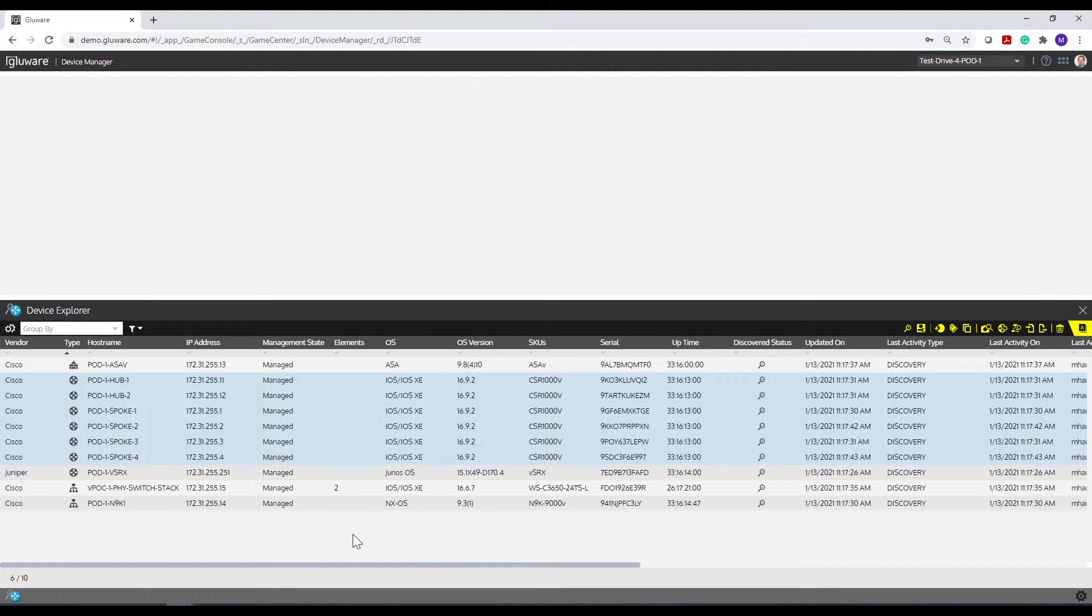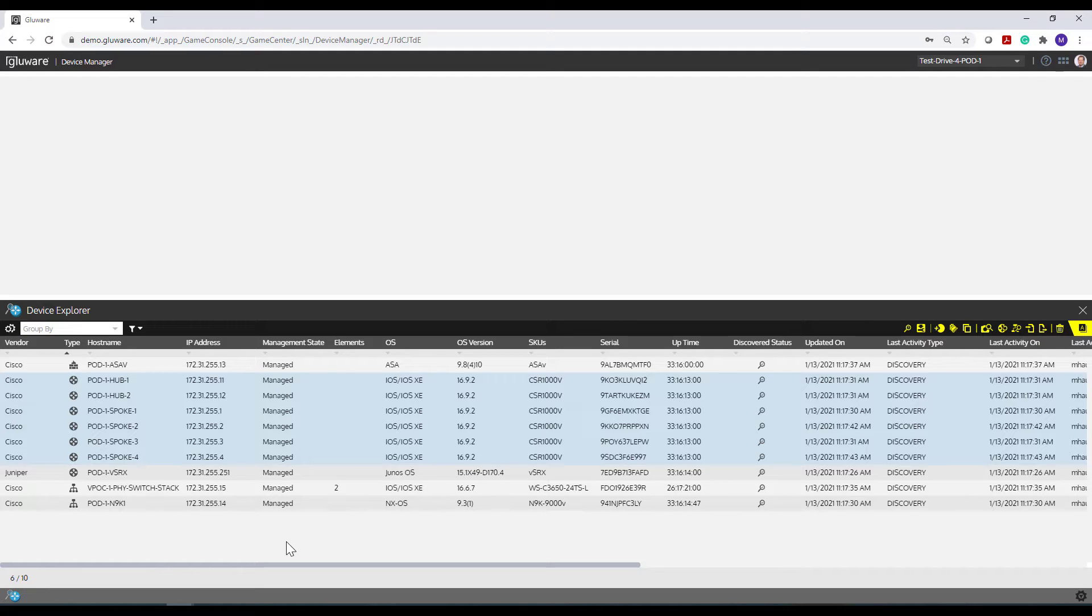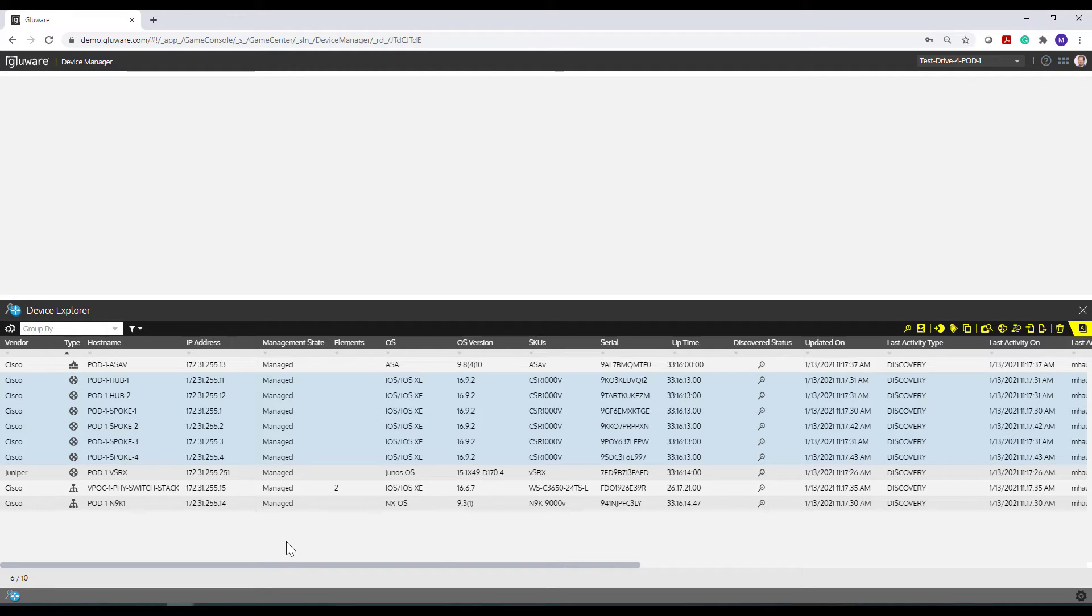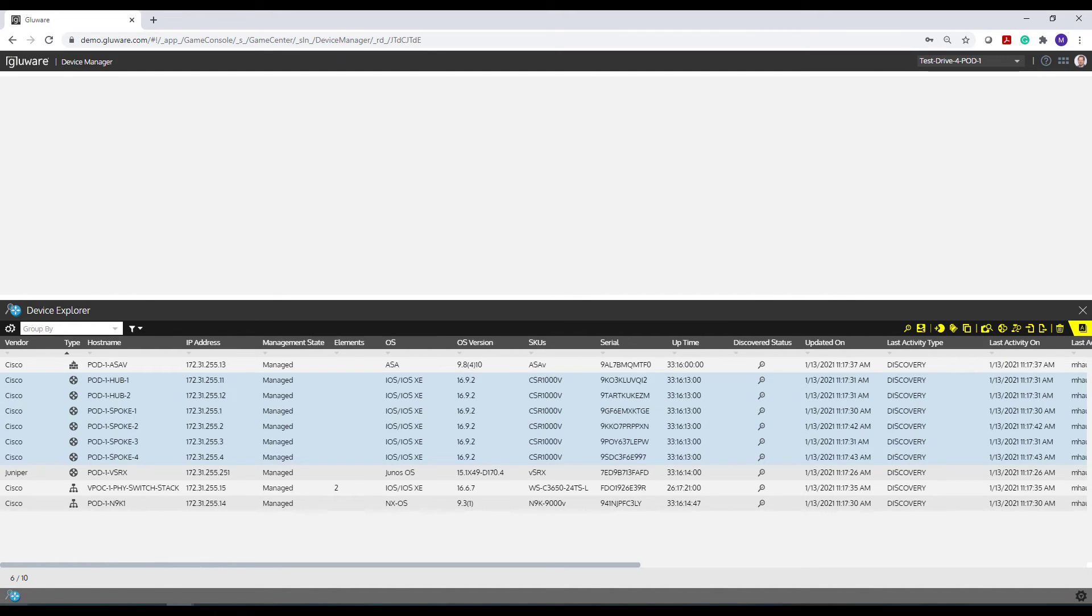So with that, this concludes the tutorial on Device Explorer. Just understand it's an important component to understand and work with as a fundamental piece of the Glueware application suite. Being that it's used in Device Manager, Config Drift and Audit, and OS Manager. And the device view or grid in Config Modeling is also very similar. Most of the same things apply. So with that, this concludes this demo. Thank you very much.